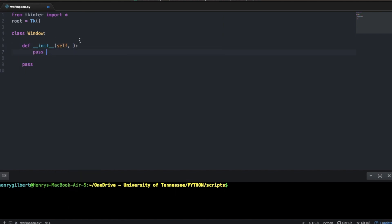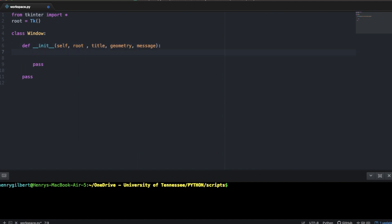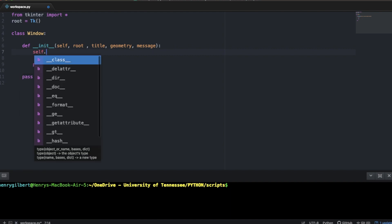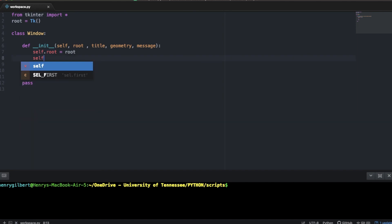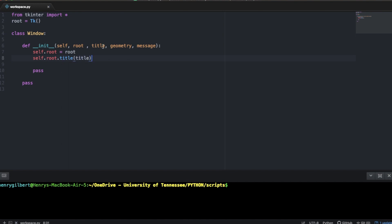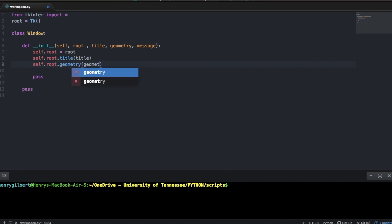Let's say we want to have a title, a geometry, and a message. Before you have all these, you want to pass in your root variable or your top-level window. The first part of this init method is going to say self.root = root. For all the modifications you want to do to the window, you're going to be using self.root instead of just root, because self.root is the instance variable for the entirety of this window. To change the title we say self.root.title, and for geometry we say self.root.geometry.